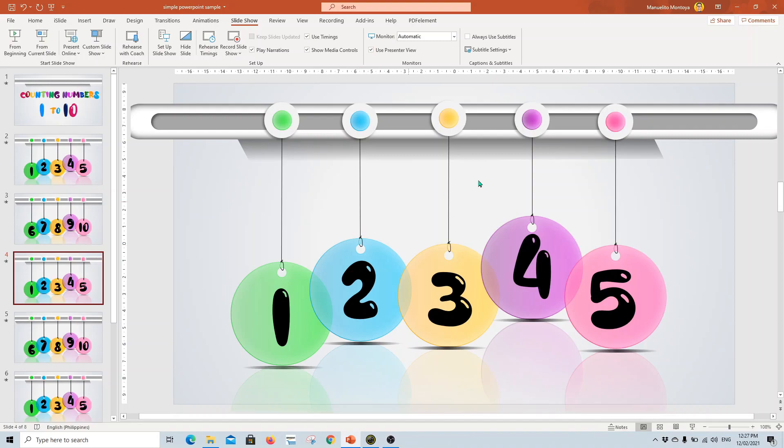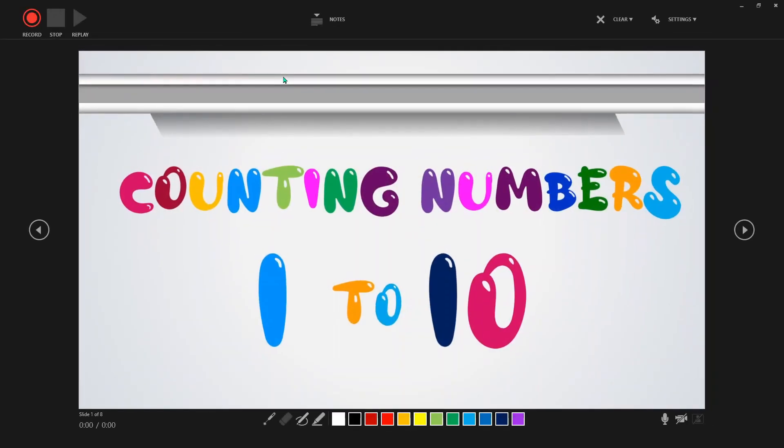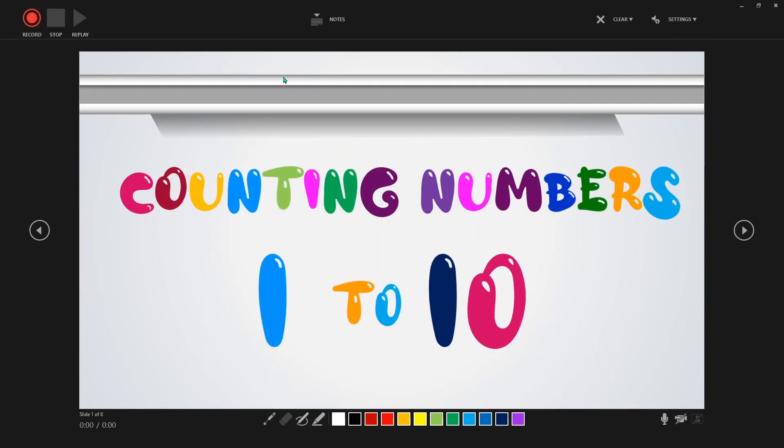What you need to do is go to record slideshow and record from beginning. And then you will be redirected to this type of window.